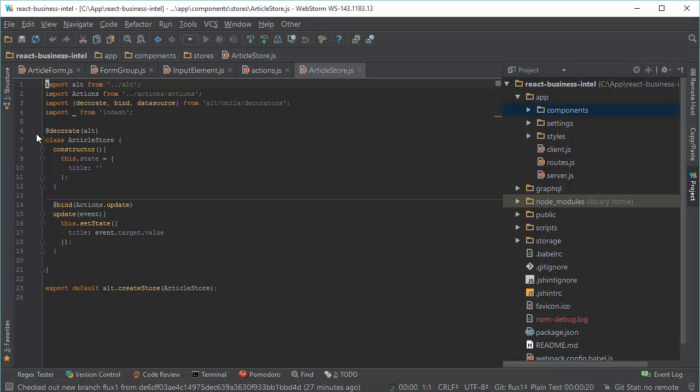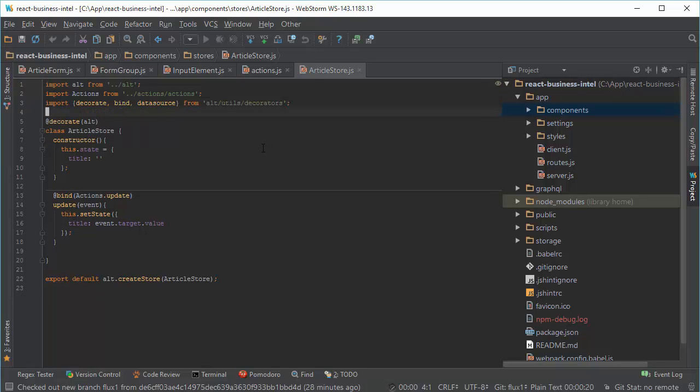You can see that another advantage of Alt is that it uses decorator decoration in order to bind actions to store function, to store function that changes its state.